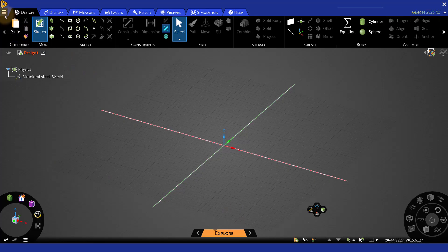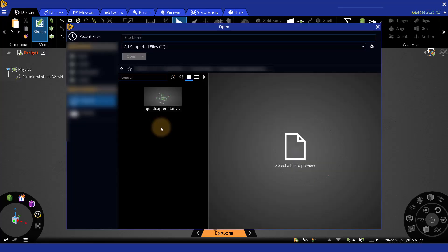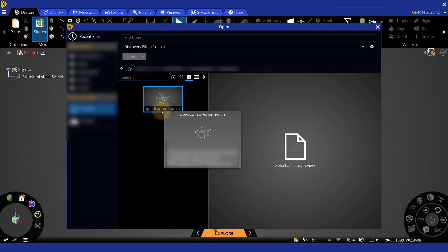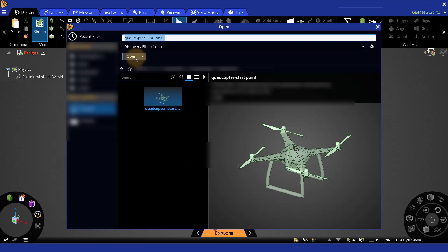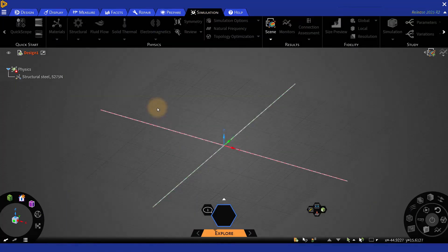To import, you can go to the File menu and click Open. Find the provided quadcopter start point disco file and then open the file.